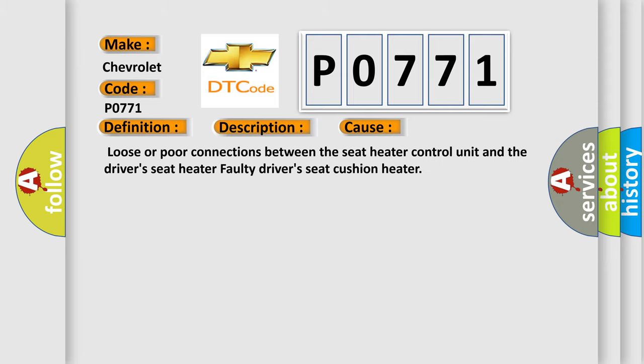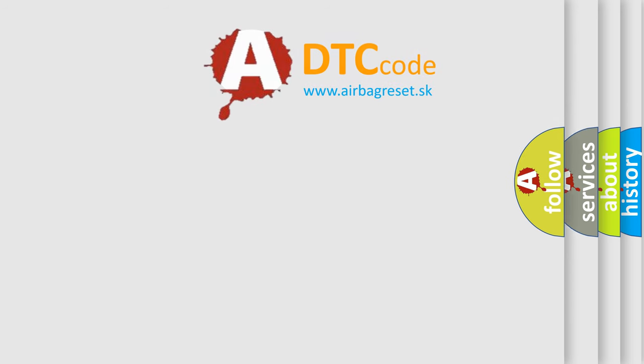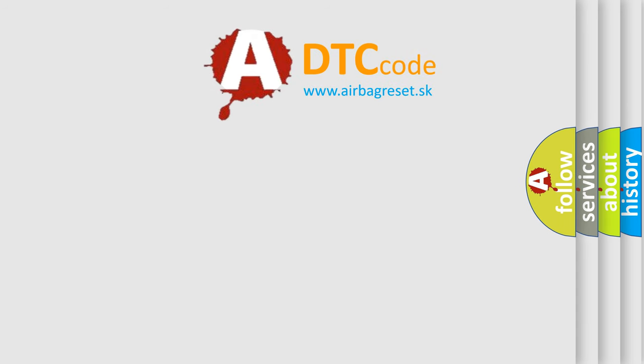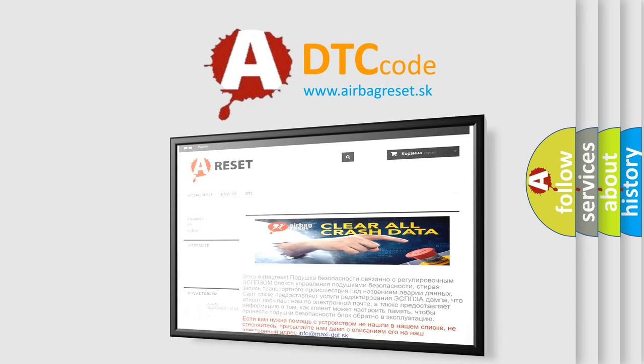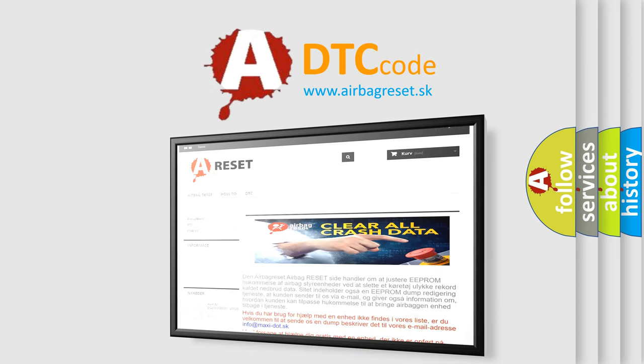The airbag reset website aims to provide information in 52 languages. Thank you for your attention and stay tuned for the next video.